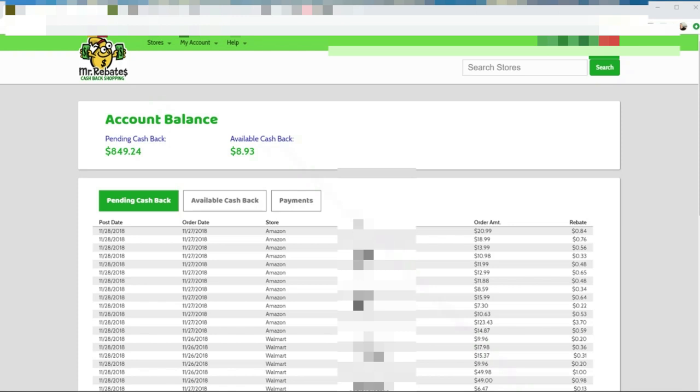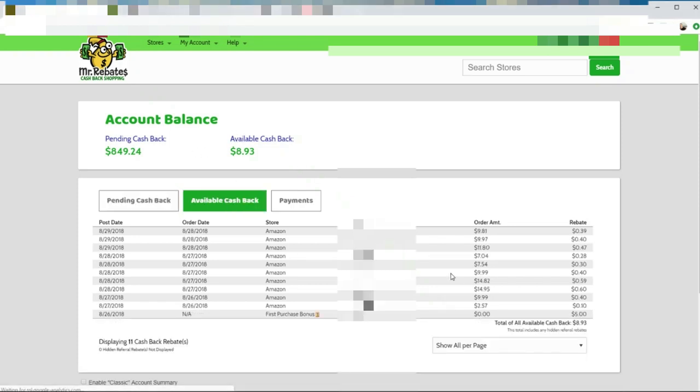The reason the available cashback is so low is because I just found out about Mr. Rebates about three months ago, and it takes 90 days from the time of your purchase to go from pending to available cashback. That's standard on all cashback websites. A lot of it is to do with returns, and they want to make sure it's not a fraudulent transaction and they need to make sure they're getting their money from Amazon before they pay you for the purchase.